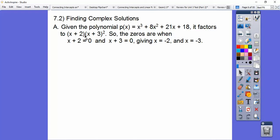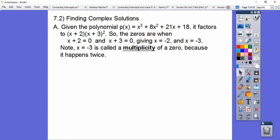When it factors to that, we set those factors equal to 0, giving us x = −2 and x = −3. Notice x + 3 happens twice, so this textbook calls it a multiplicity — meaning it's a multiple root. It happens twice, so it's multiplicity 2.